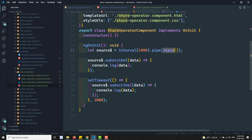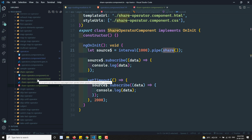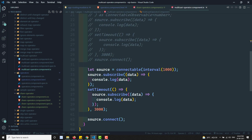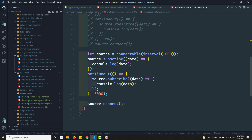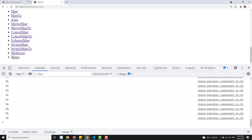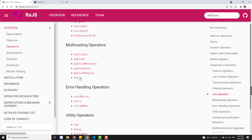If you want a connectable observable, you can use the connectable approach I explained in the multicast video. If you want to trigger automatically when at least one subscriber is present, use the share operator. The ref count can also be used with the multicast operator - you do not need to call connect, and it will automatically start sending values when at least one observer subscribes.